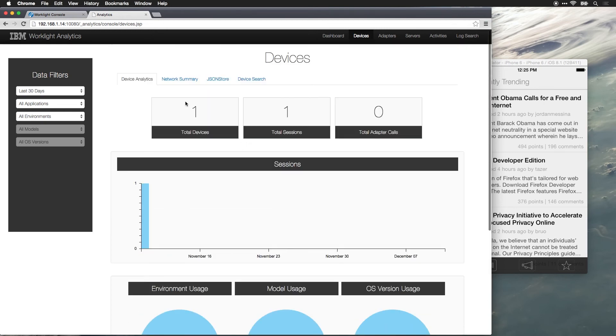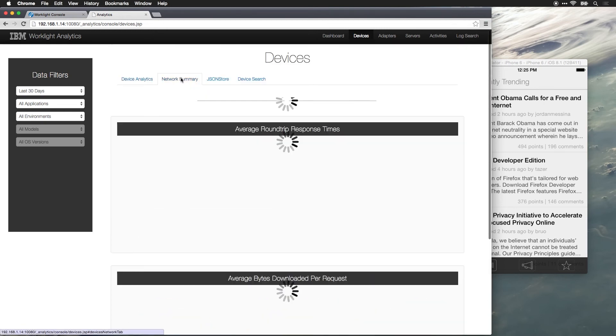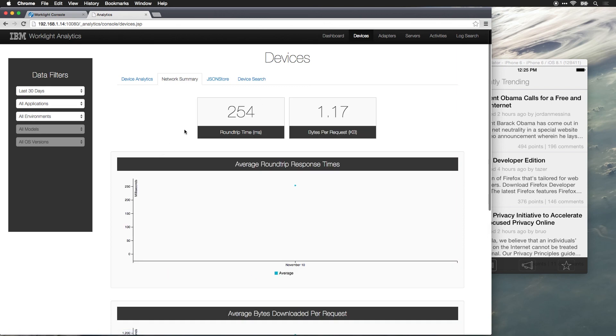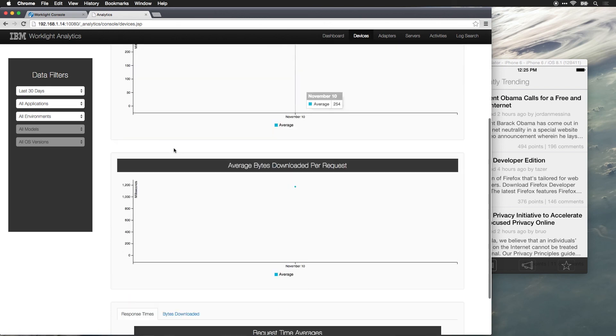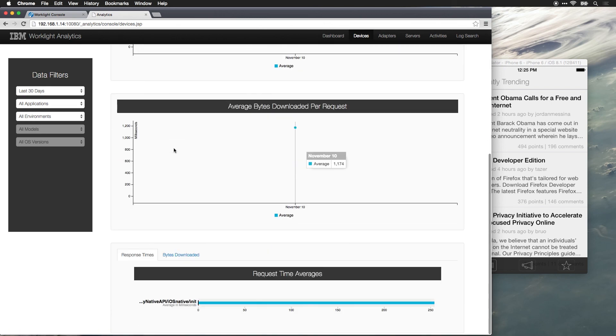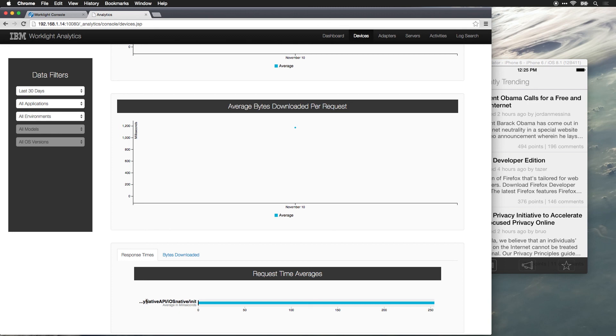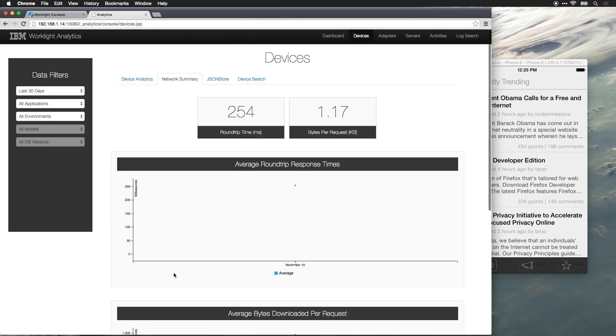We can go into our network summary, and we can see all of the requests that are being made into this API. So right now, we've only got our init function, which is basically being called when we connect to the application. But the more data services that we expose through Worklight, we're going to immediately be able to capture information for all of those services.